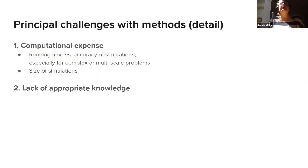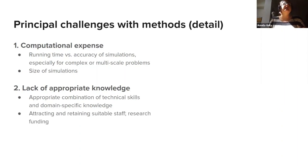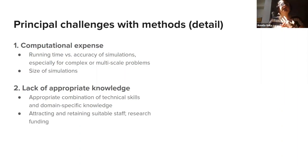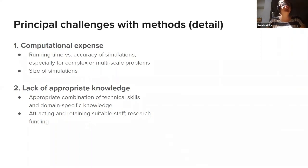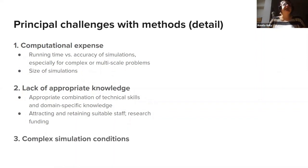The second most common challenge was lacking of appropriate knowledge. You require, as we mentioned earlier, not just domain-specific knowledge but also appropriate technical skills to use the software. And how do we get those staff, retain those staff, fund those staff?